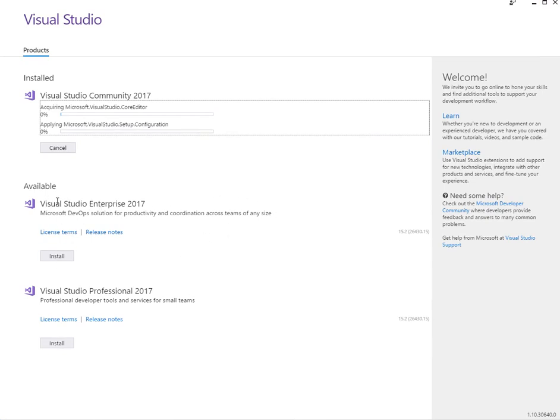As you can see, you've got Enterprise and Professional. We're just using the Community 2017, which is a free version. This is going to take probably 40 minutes or more to download and install. And then we'll take it from there.